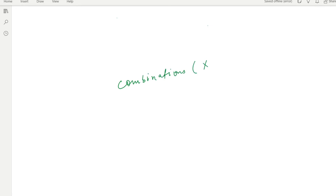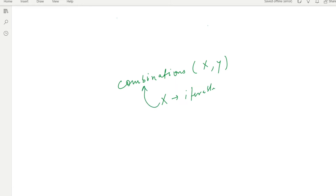The combinations function takes two parameters. The first one is x, which is the iterable on which we are going to make the combinations. The second is y, which is the length — meaning how many elements we have to take at a time to make the combination.